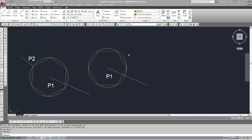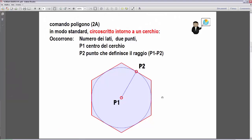Ora andiamo a vedere l'altro modo per costruire il poligono: la costruzione di un poligono regolare circoscritto intorno a un cerchio. Anche qui la procedura è analoga: abbiamo bisogno del numero dei lati per definire il tipo di poligono — un esagono, un ettagono, eccetera — con un minimo di tre lati e un massimo di 1024.